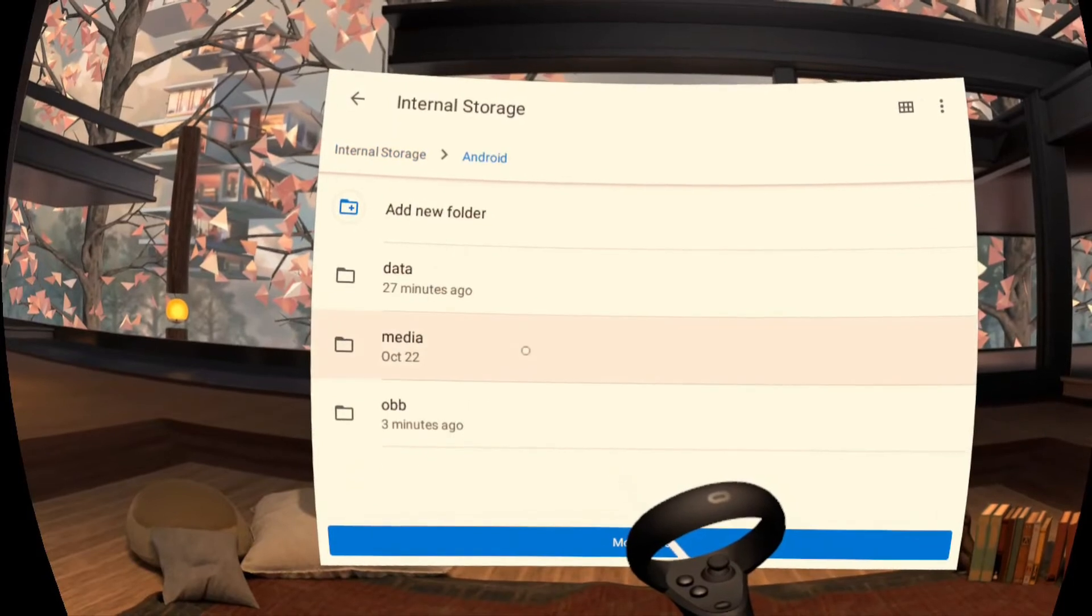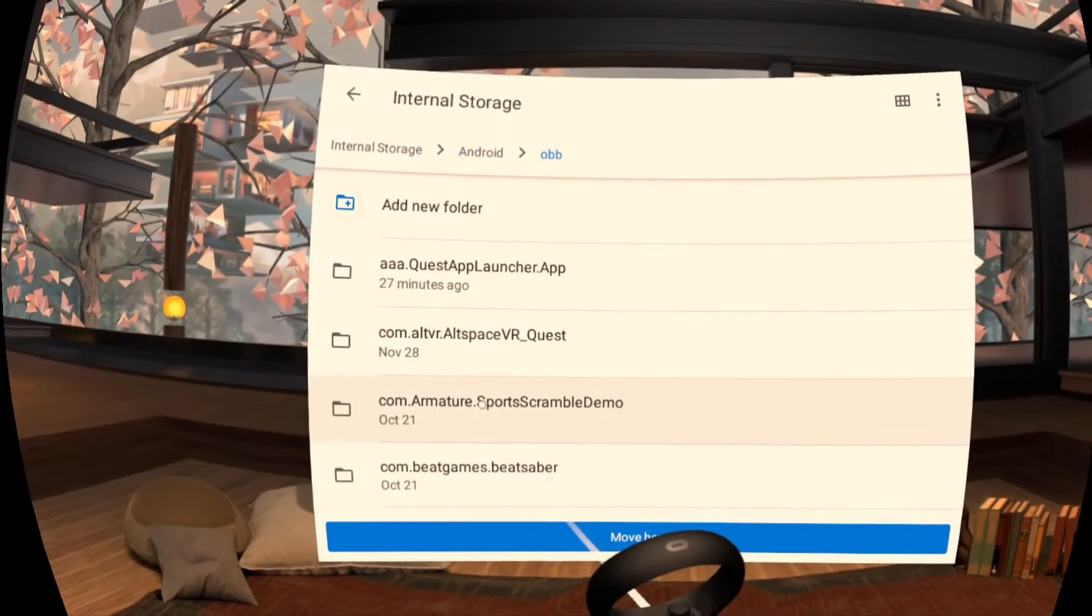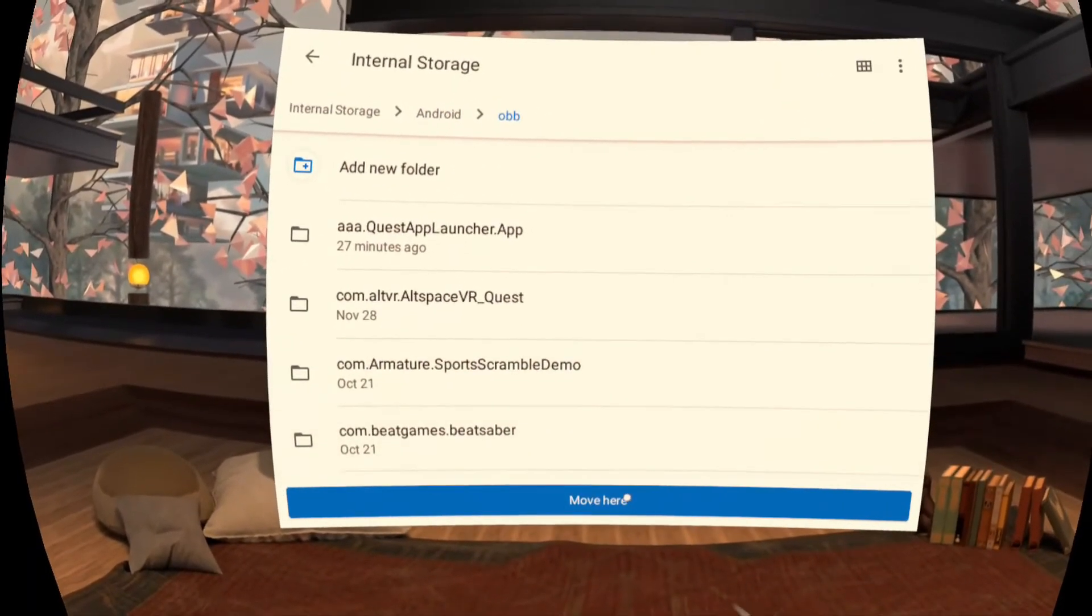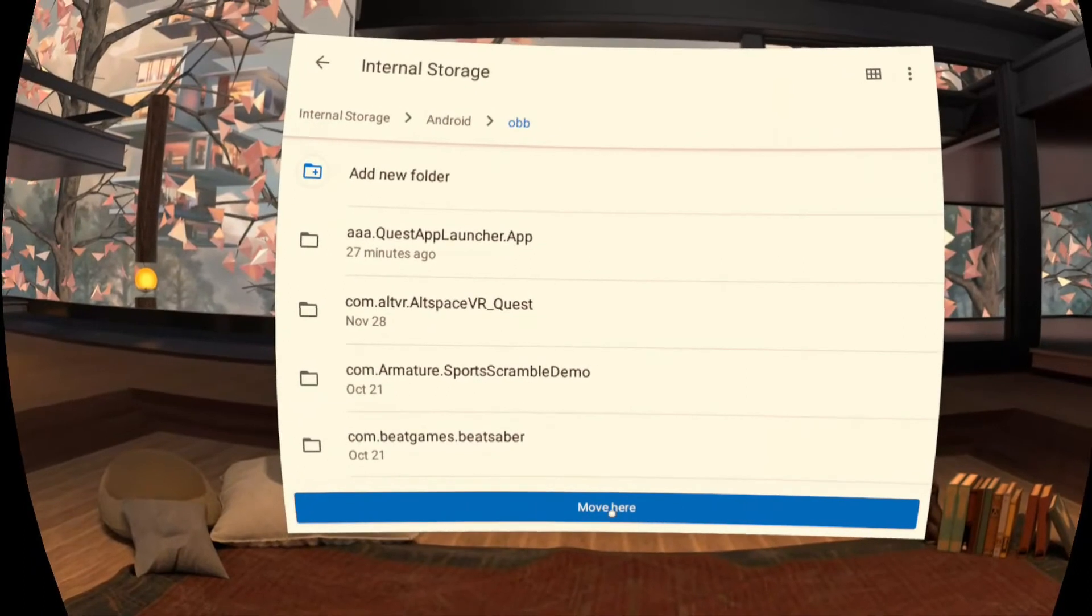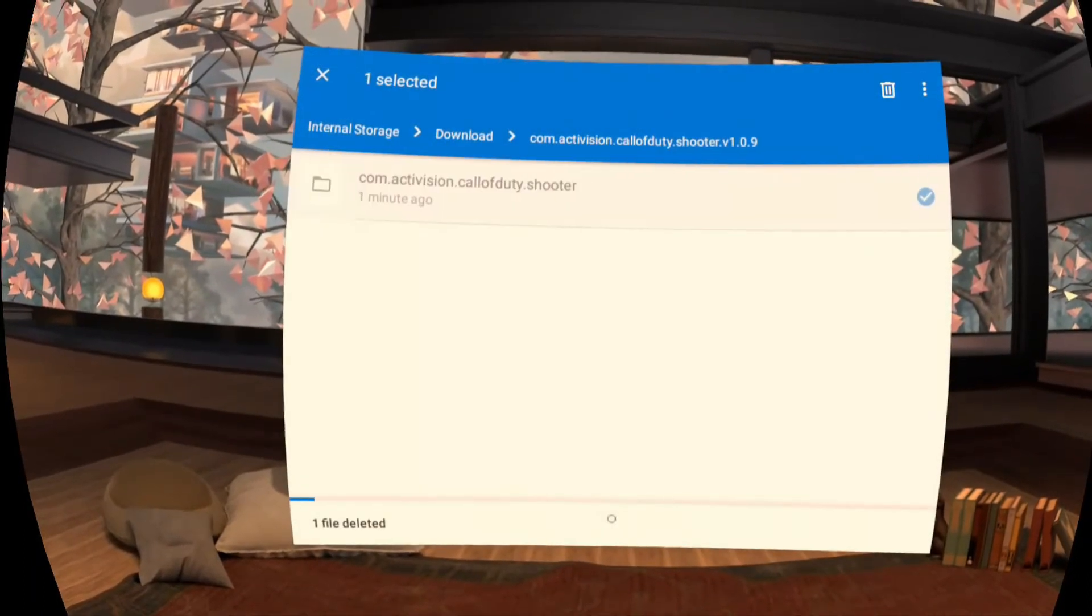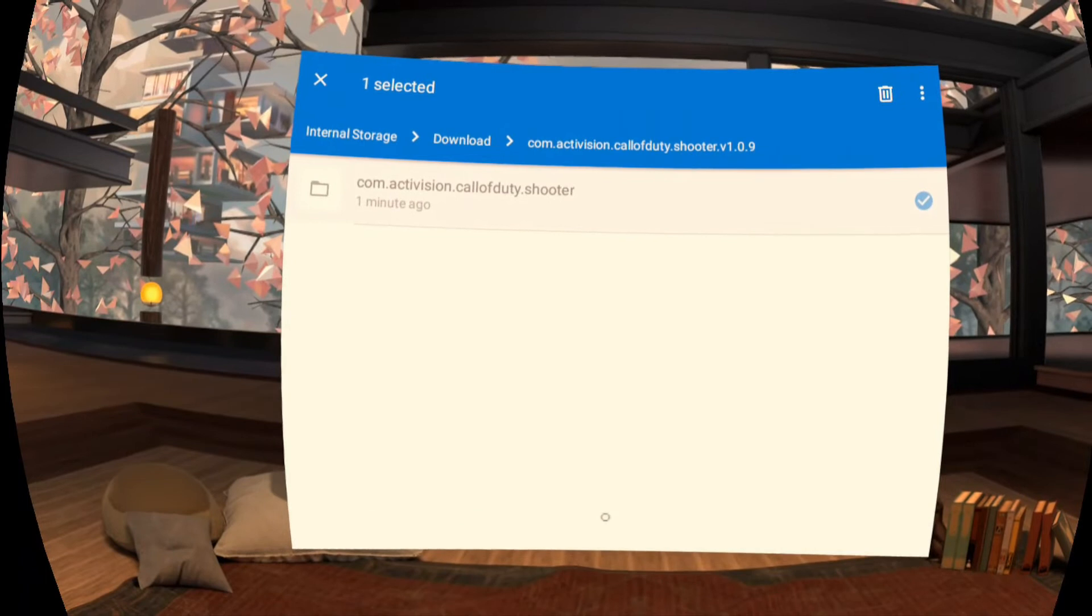Select Android. Select OBB. Click on move here. Let it move the file just like this.